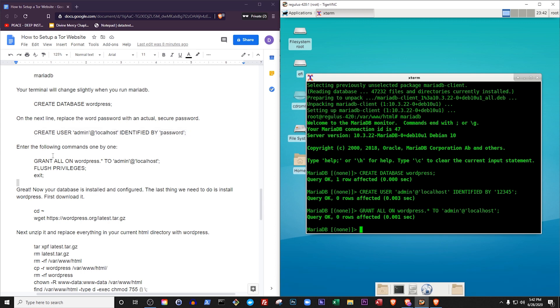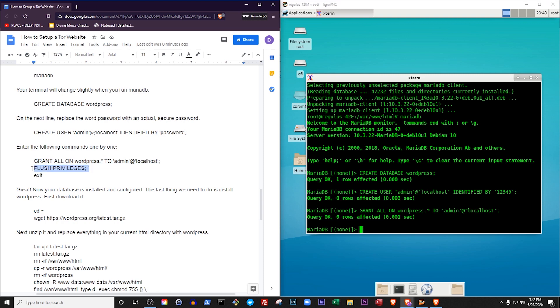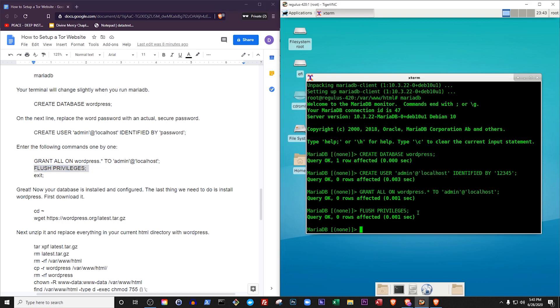The next command is flush privileges. This command refreshes a part of MariaDatabase that controls access to stuff, allowing our changes to take effect. Then we exit.